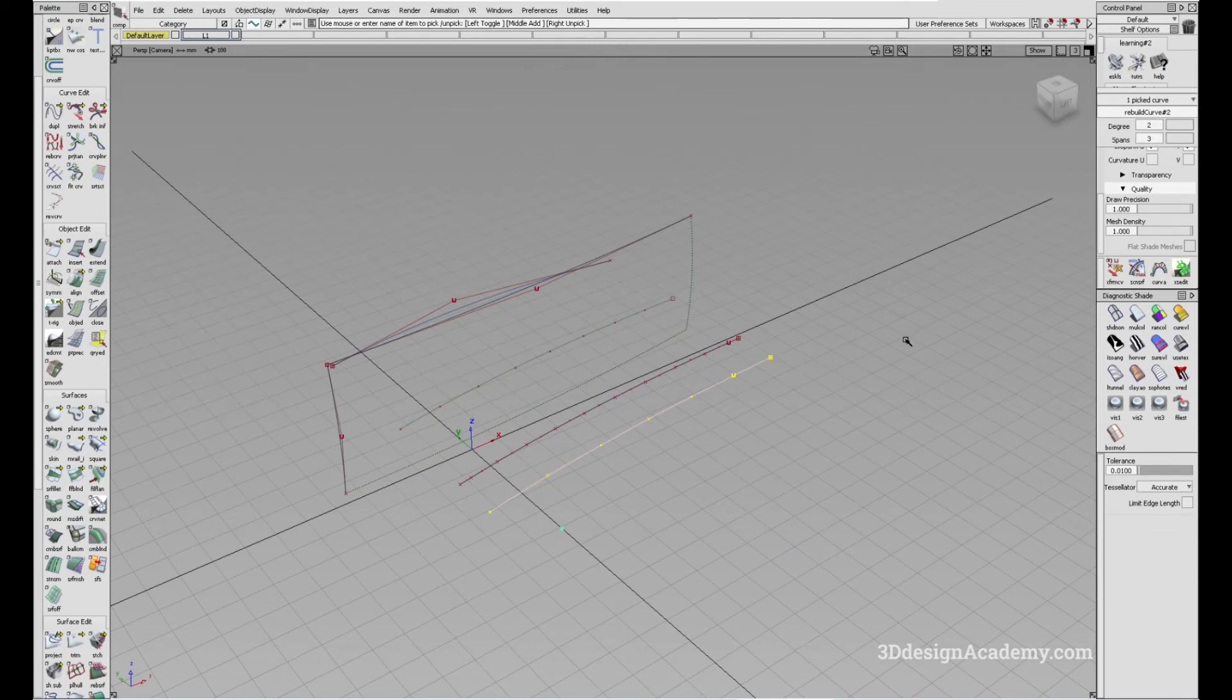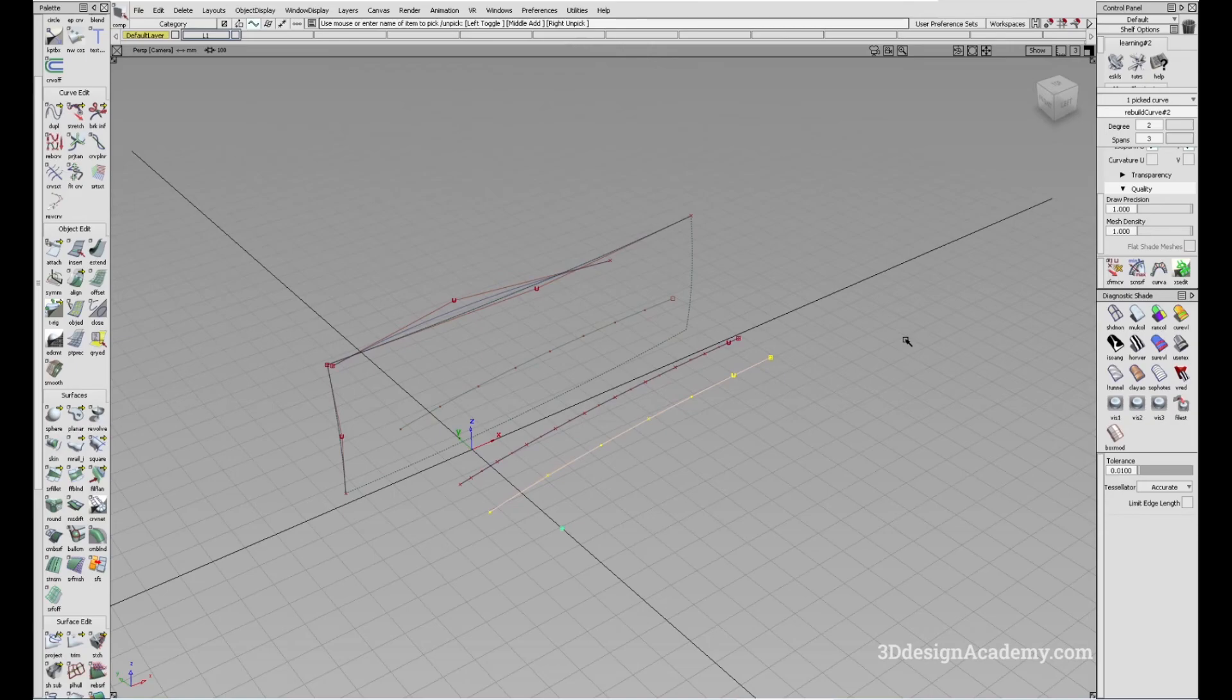So this is how you use the tool. That's the Rebuild Curve Tool. Thank you for watching and see you next time.